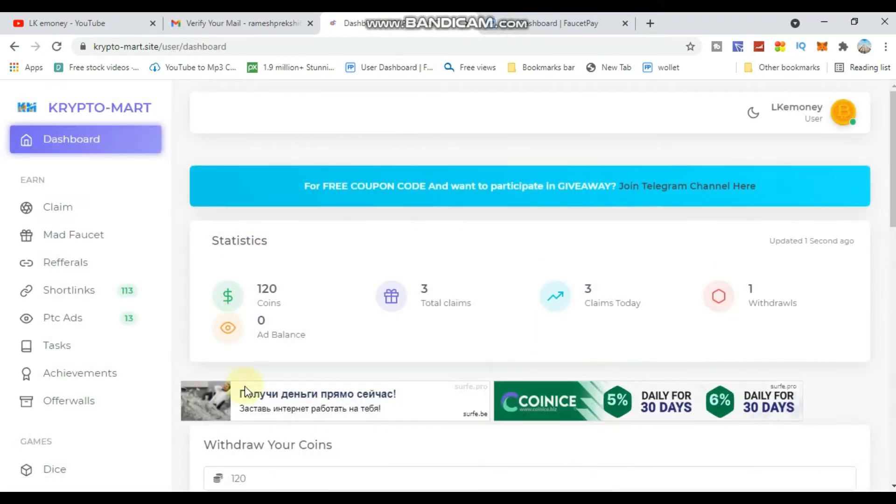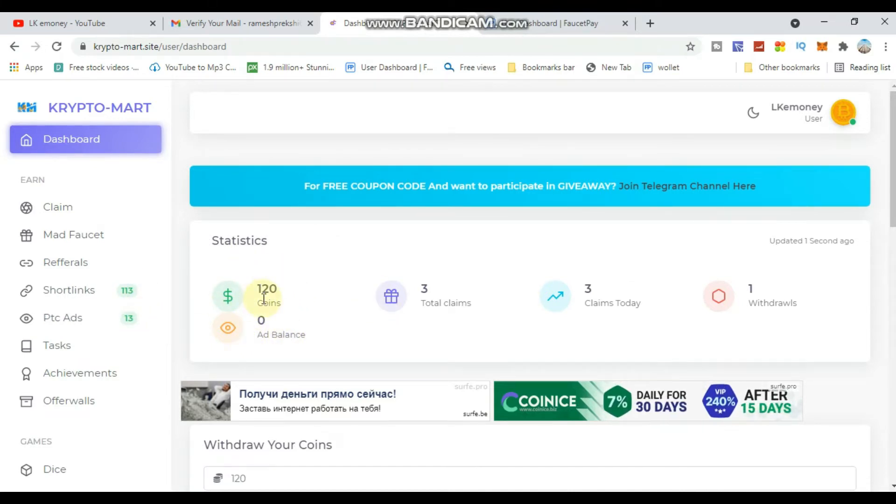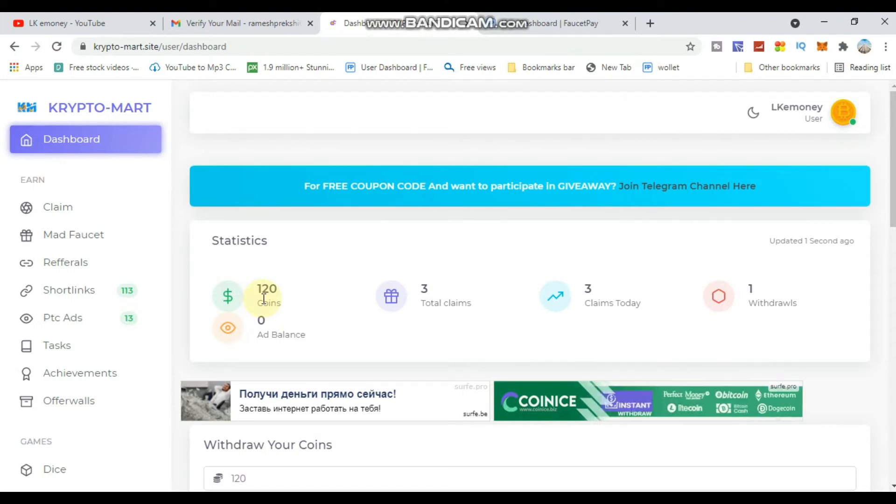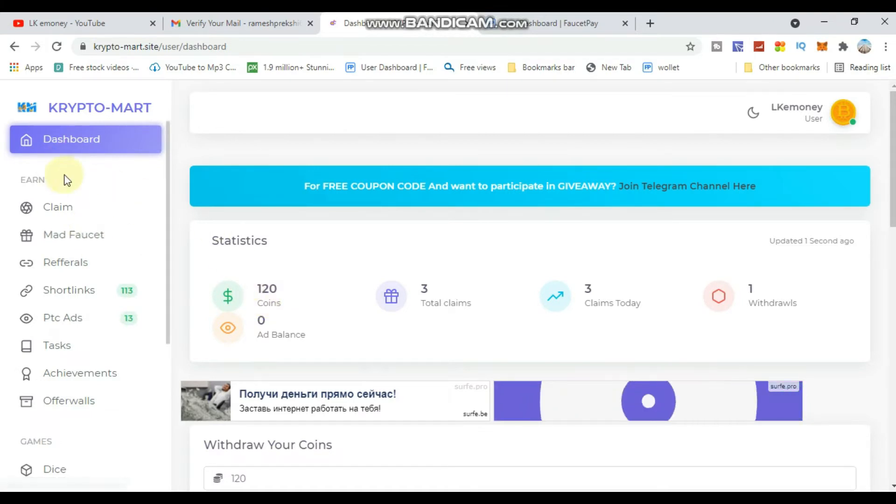Complete the 'I am not a robot' captcha and click the sign in button. Once you sign in, you'll see the dashboard showing coin information, minimum withdrawal amounts, and claim options.